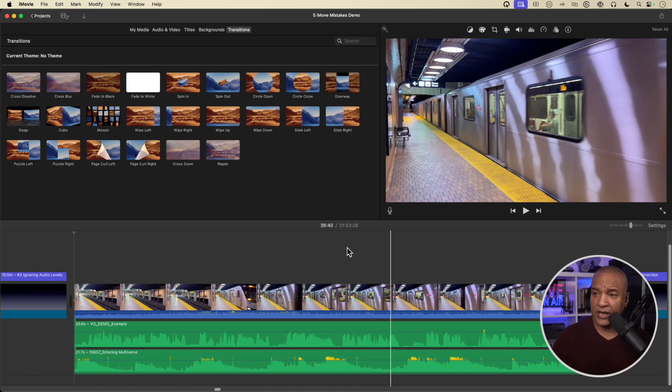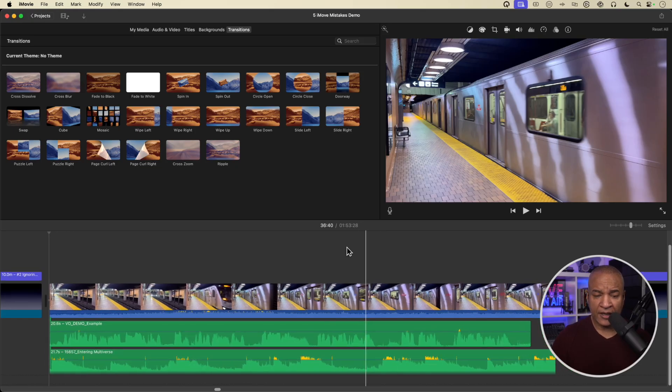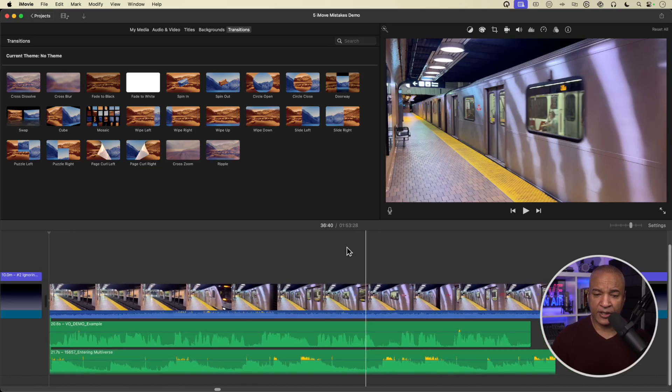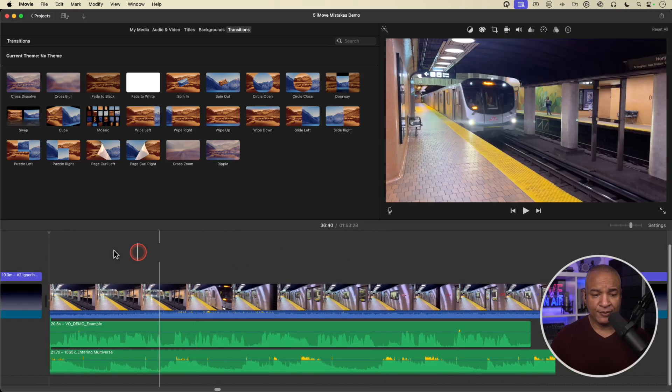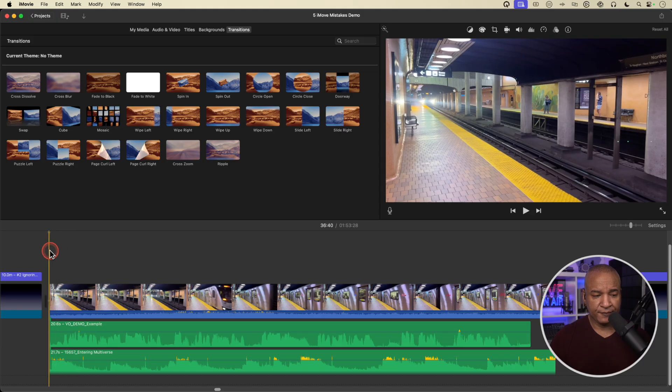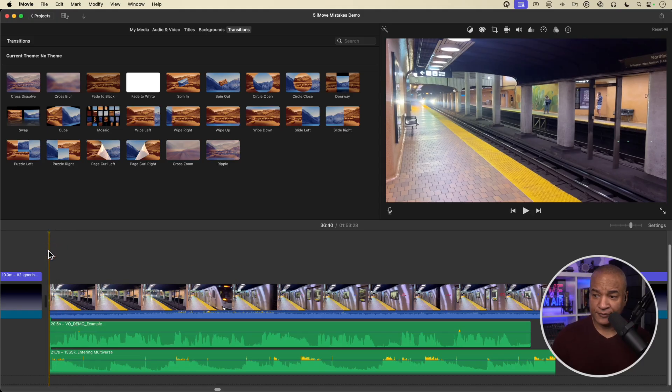I've got an example here in iMovie I'm just pulling up. And here we are back in iMovie. I have this section here — I'll play it for you and you'll hear what I'm talking about.